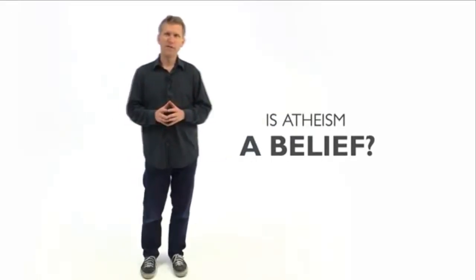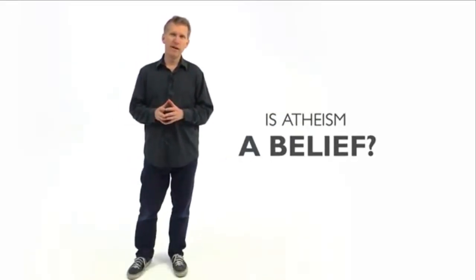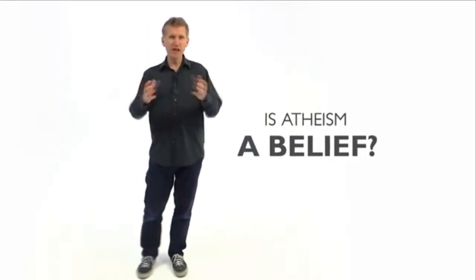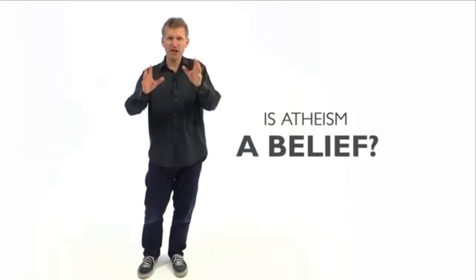Is atheism a belief? I'm often told by my atheist friends, no, atheism is just a lack of a belief.